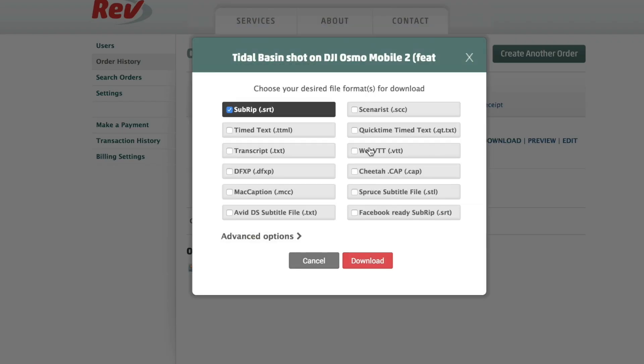If you're somebody who also uploads to Facebook, or you want to manually go through and review them, you can download the caption file in different formats. The SRT format works for basically everything, and they also have one that's Facebook-ready.